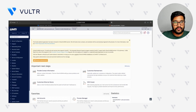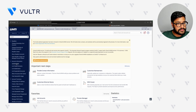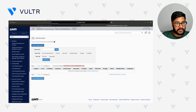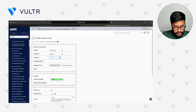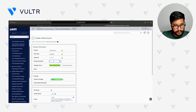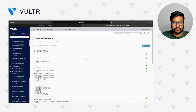Let's move back to our WHM panel and go ahead with creating a cPanel account. So, list accounts, create a new account — our domain is msorup.xyz and we will select the password. Scroll down and we will create the account. As you can see, our cPanel account has been created. Now we will log in to our cPanel account and create a website.